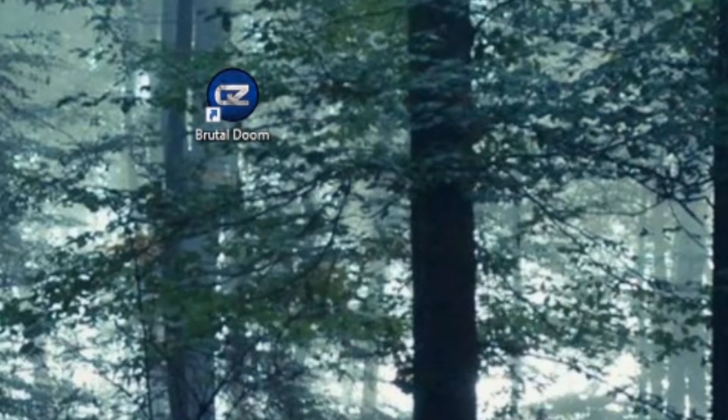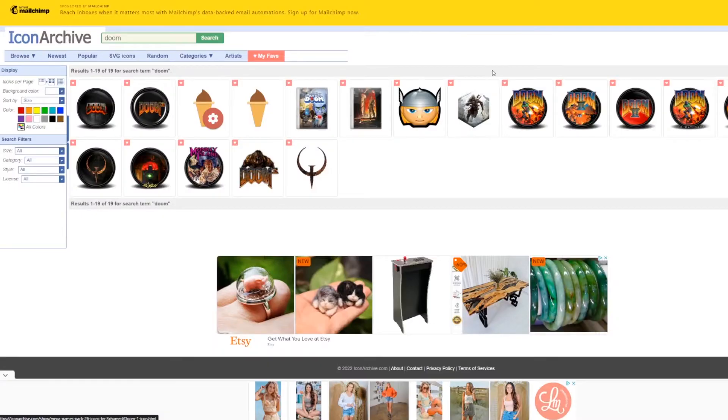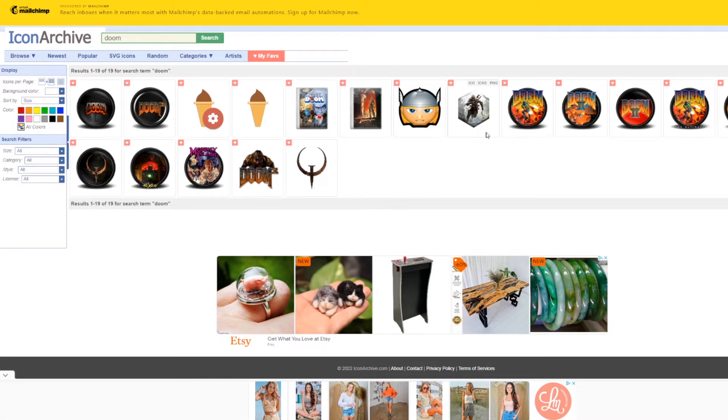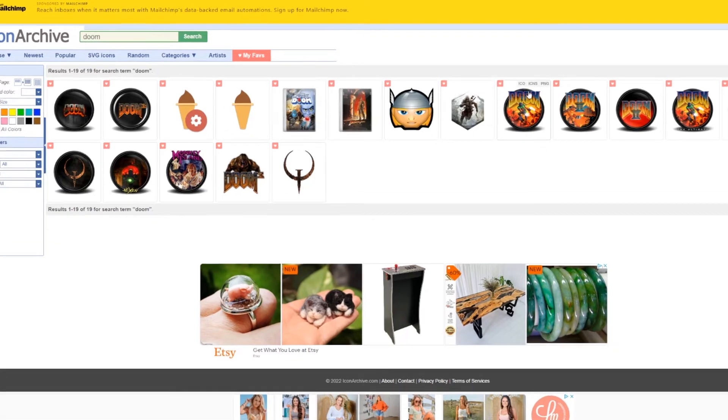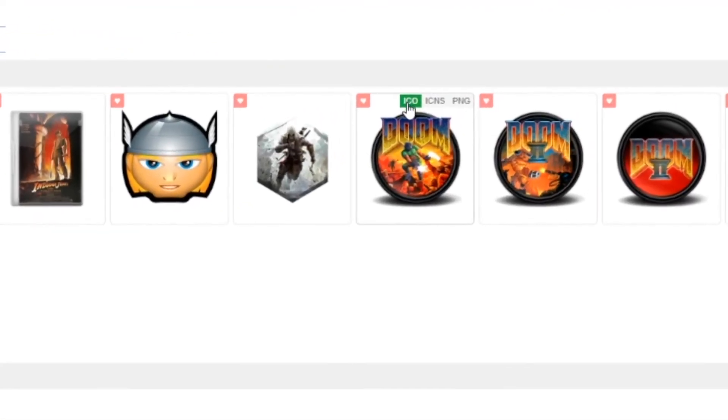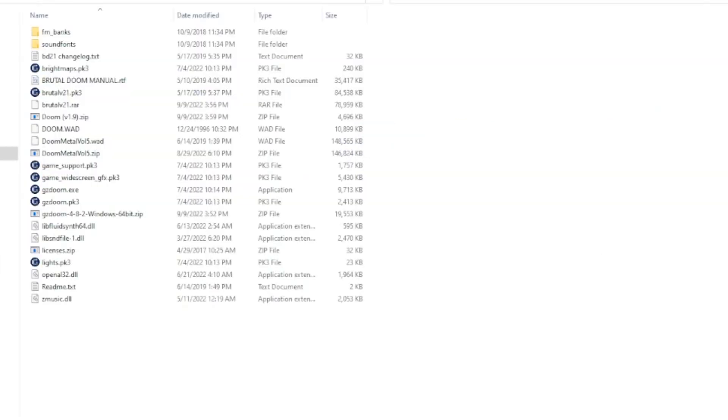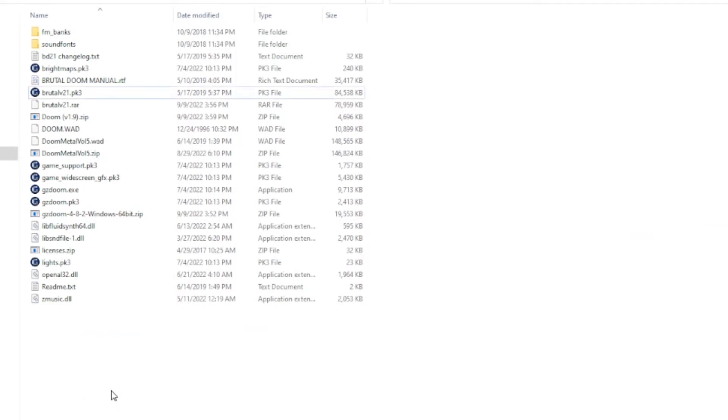You could be done here, but if you want to class things up a little bit more, go download a new icon for your shortcut. Make sure to look closely to hover over the choice to download the ICO file. Grab the ICO file you just downloaded out of the Downloads folder and drop that bad boy into your Doom folder for safekeeping.